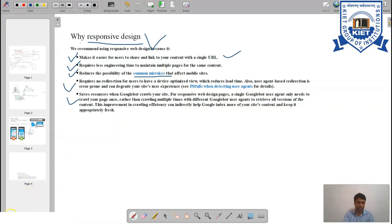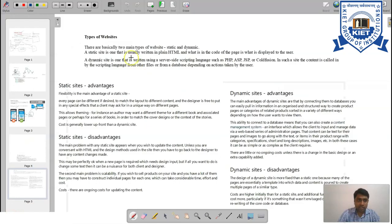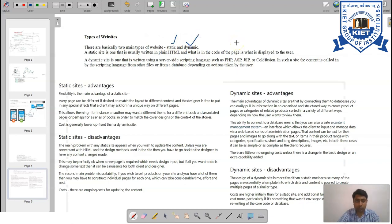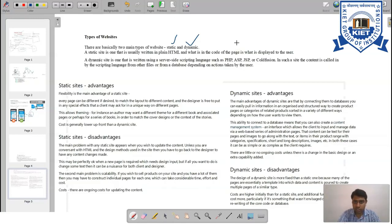Now we will talk about the types of websites. There are two kinds of websites: static, which are HTML-based, and dynamic, which can use PHP, ASP (Active Server Pages), JSP, or ColdFusion to make the website more attractive and interactive.